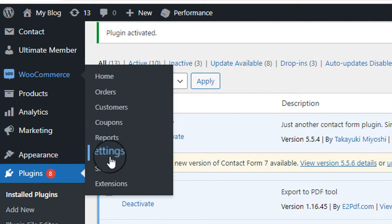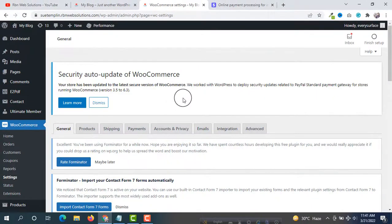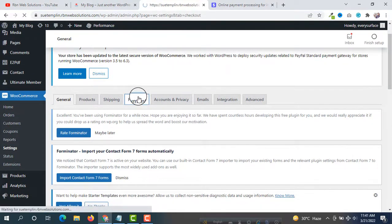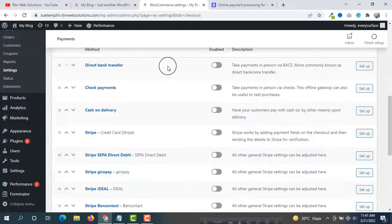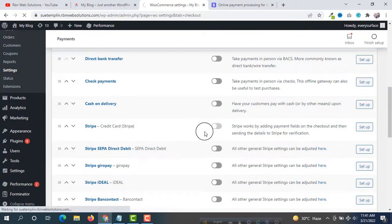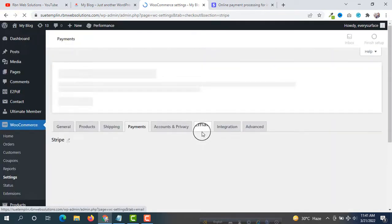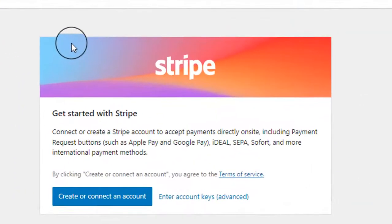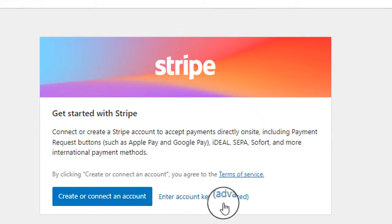Now hover on WooCommerce and click on Settings. We are going to set up our payments, so click on the Payments tab and scroll down. You will see a lot of payment systems, and here you can see Stripe Credit Card. We are going to set up this, so enable it. After reloading you will see options: Create or Connect an Account, Enter Account Keys, and Advanced.